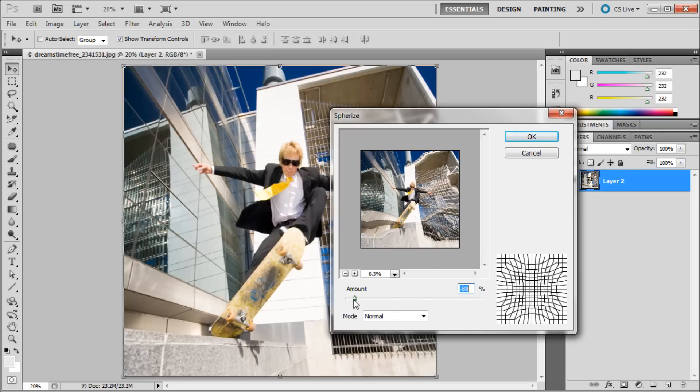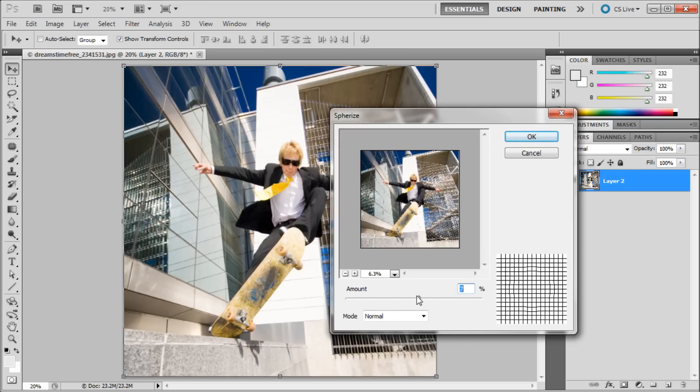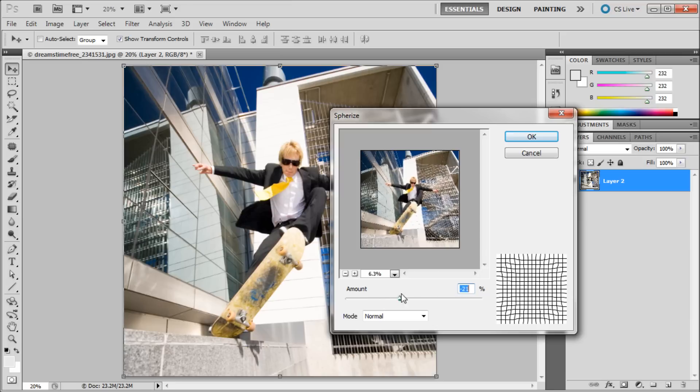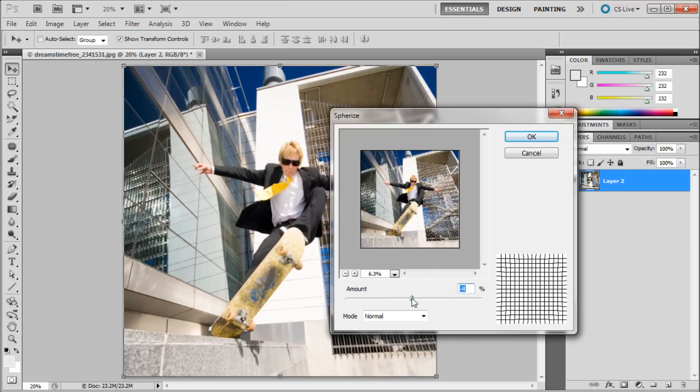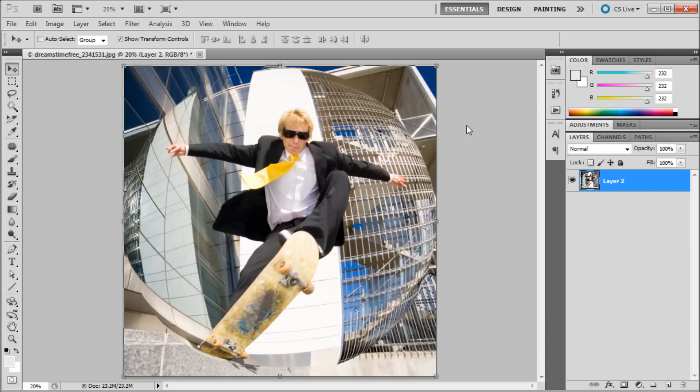Now you can see exactly what it's doing when I take the amount and slide it here. Now I'm just going to take and put it up to 100% so you can see the most drastic changes. I'm just going to click OK.